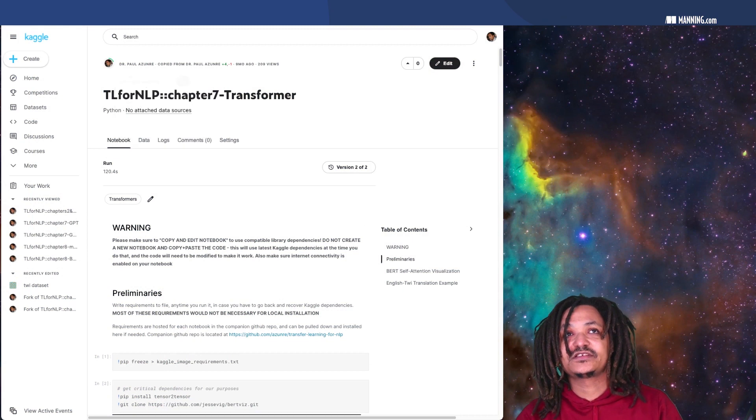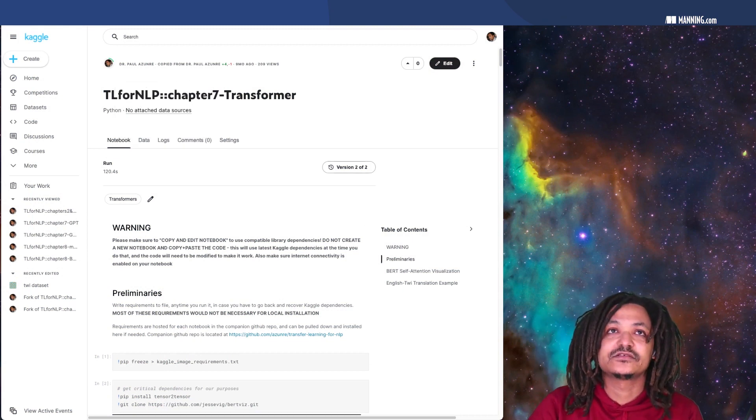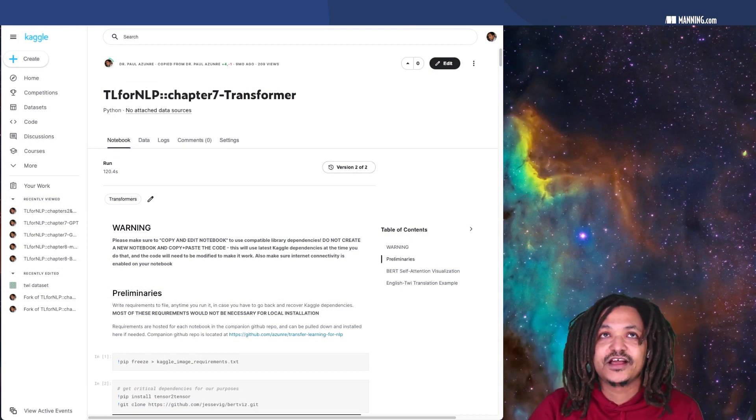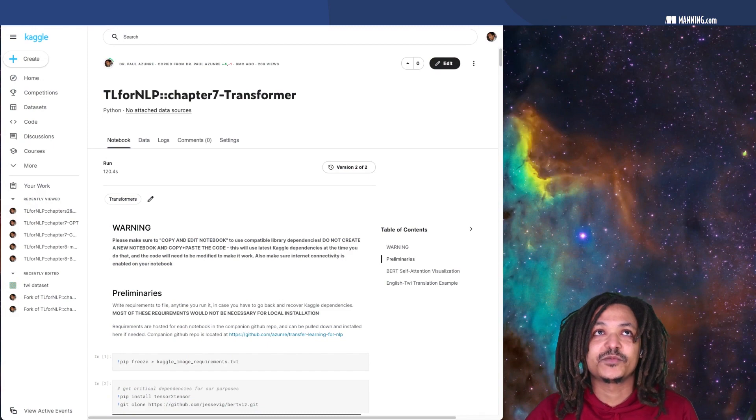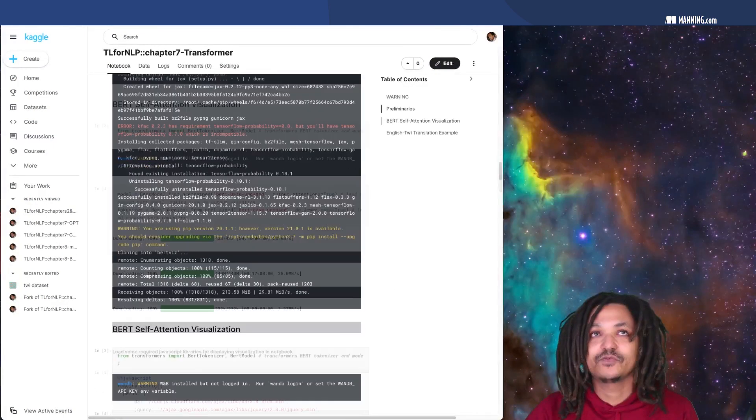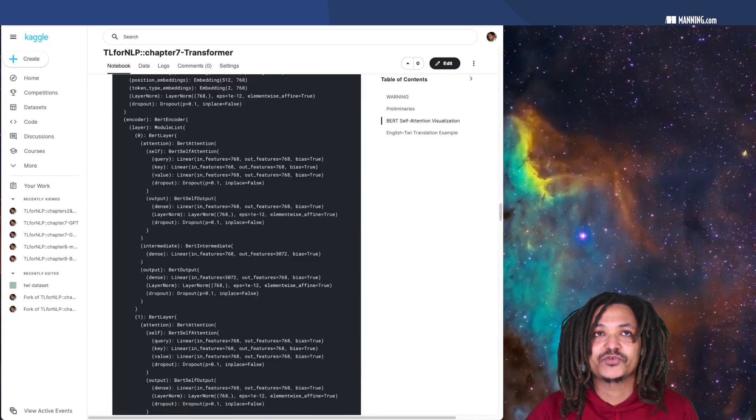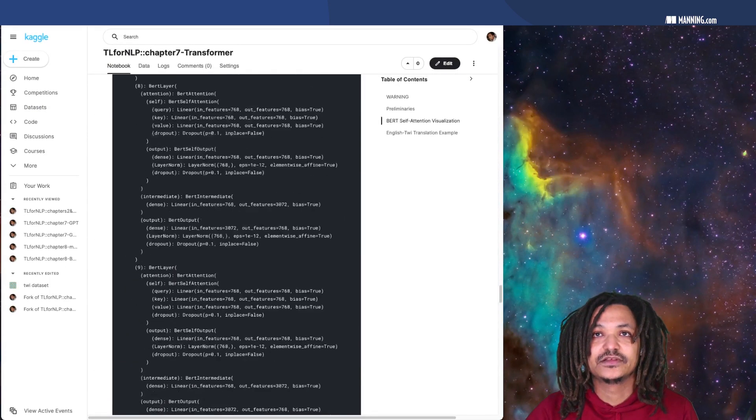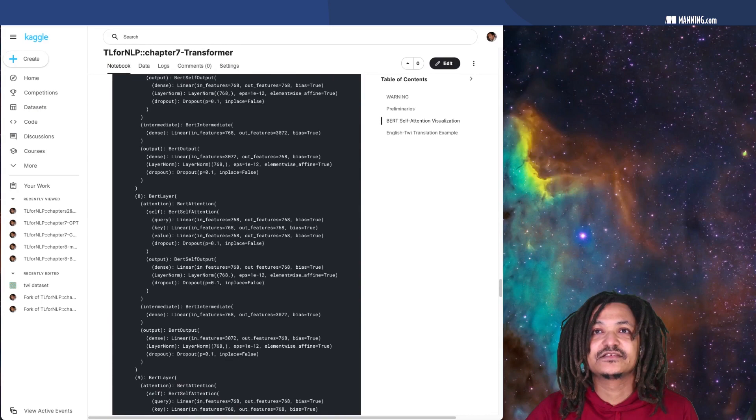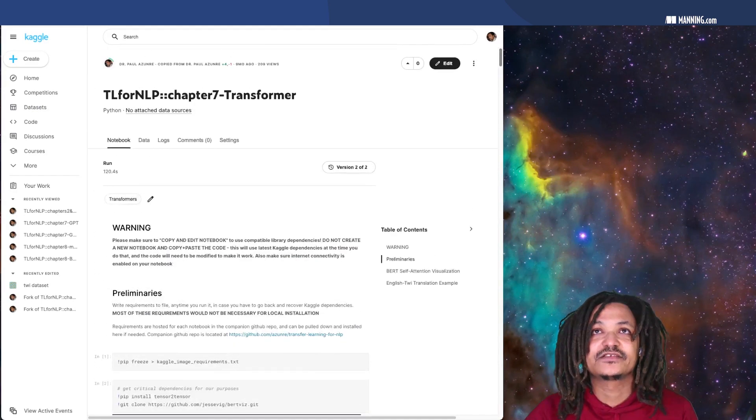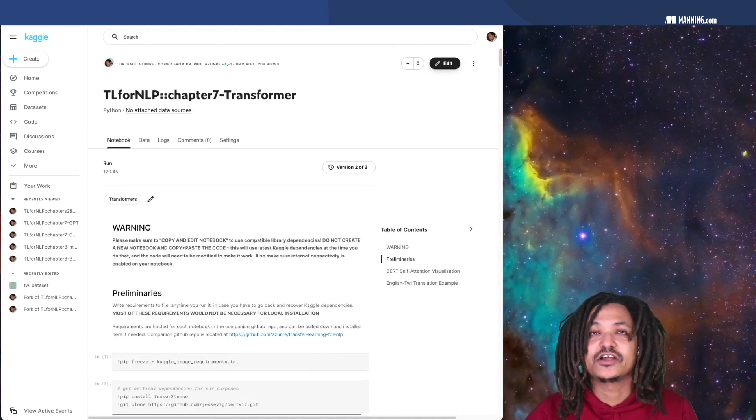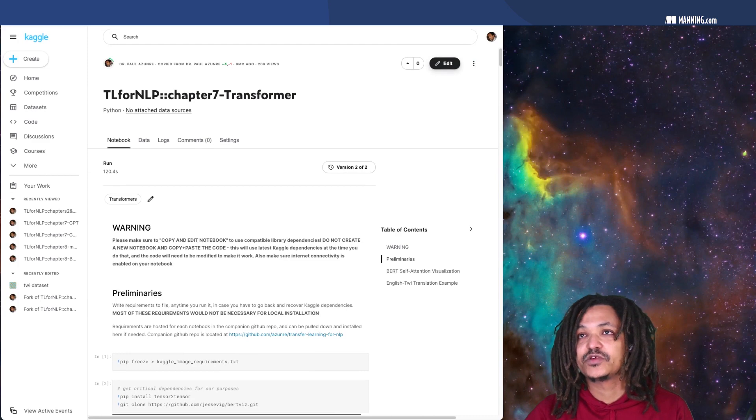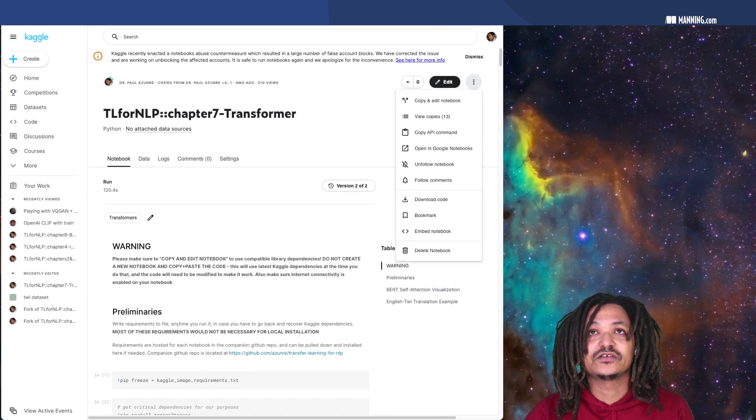So we are going to start with this transformer notebook. You've logged into Kaggle, you found hopefully this transformer link, and this is the code that we are going to run. It shows you the output when I ran it. So let's create a copy of this notebook in your account.